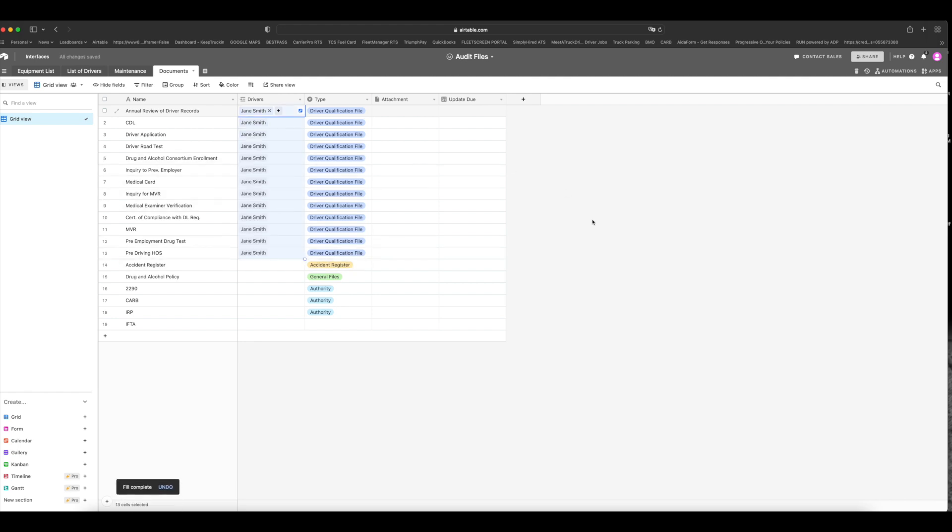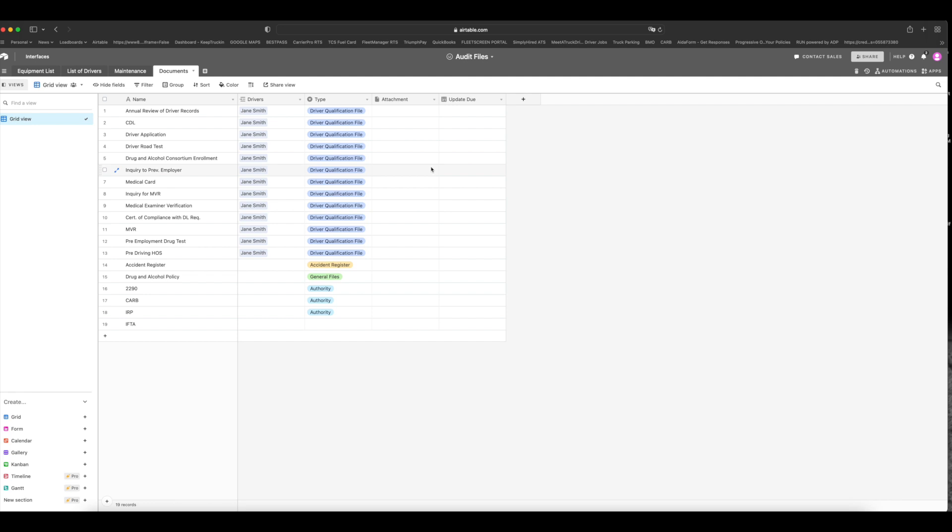Now for the driver qualification file, you want to tie these files to a certain driver, right? So all you do is under drivers where you linked it to the list of drivers, you click the plus button and you click, for example, James Smith. There we go. And you can populate it like this. Now another thing I like to do is, for example, annual review of driver records, I will actually put in an attachment here of the annual review of driver records. Here I'll put the attachment of the CDL of the driver who this record belongs to and so on and so forth. Now certain things like, for example, the medical card, I will put in when the update of those things are due. For example, the medical card is one of them. The annual review of driver records is another one. It has to be done every single year. And that way you have all your documents in one place. So this is a great way to just keep track of everything and pass that new entrant audit with flying colors.